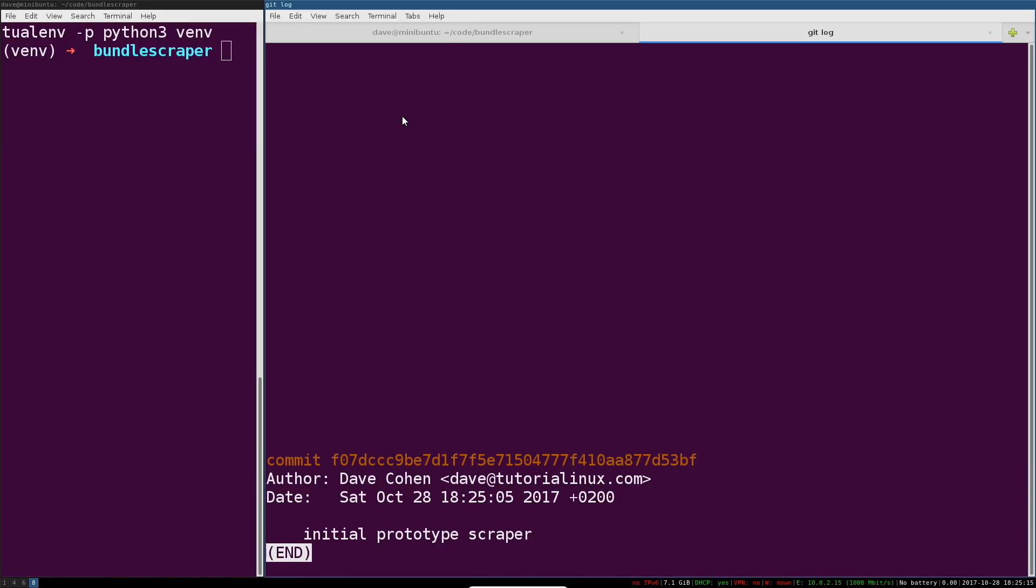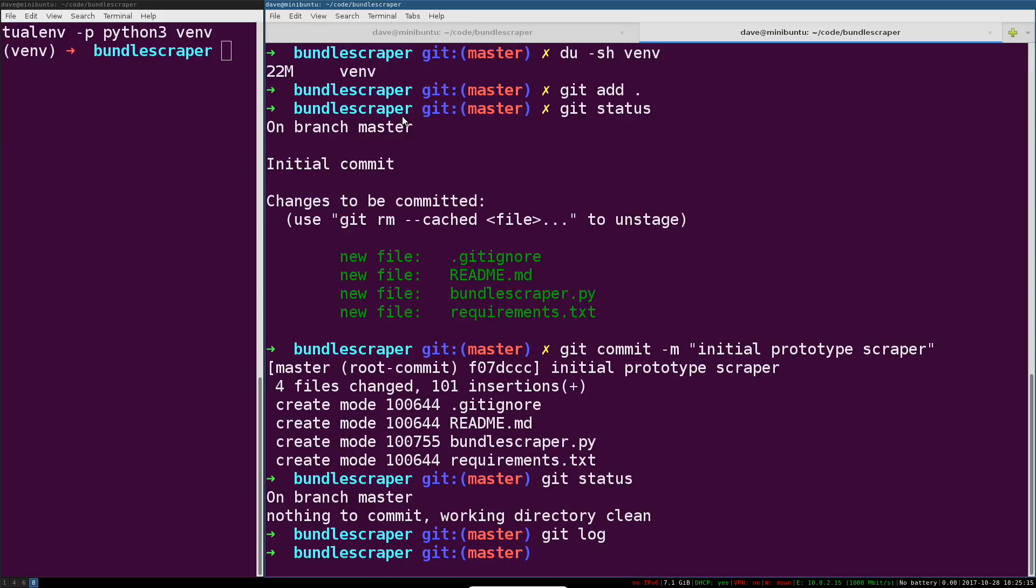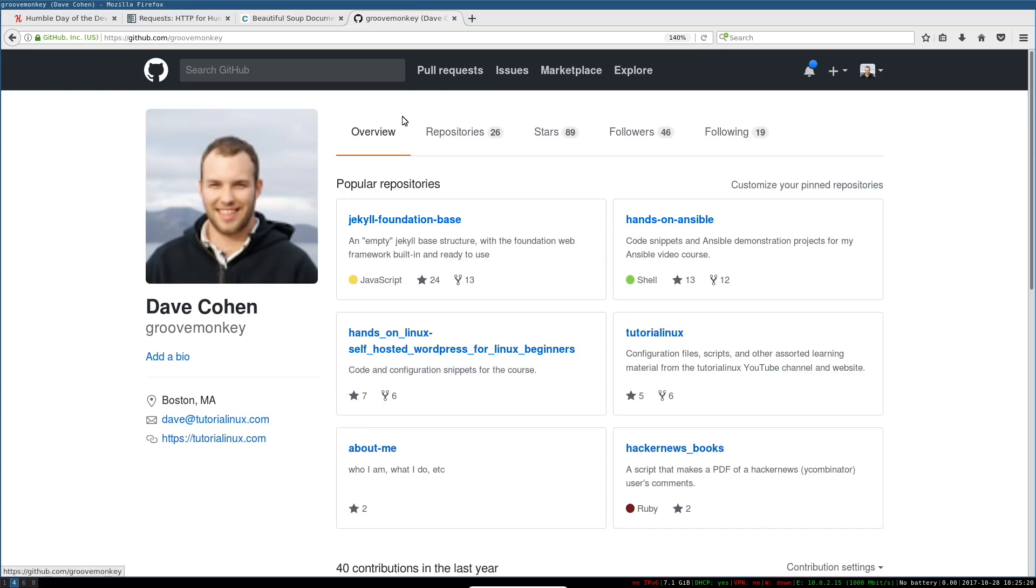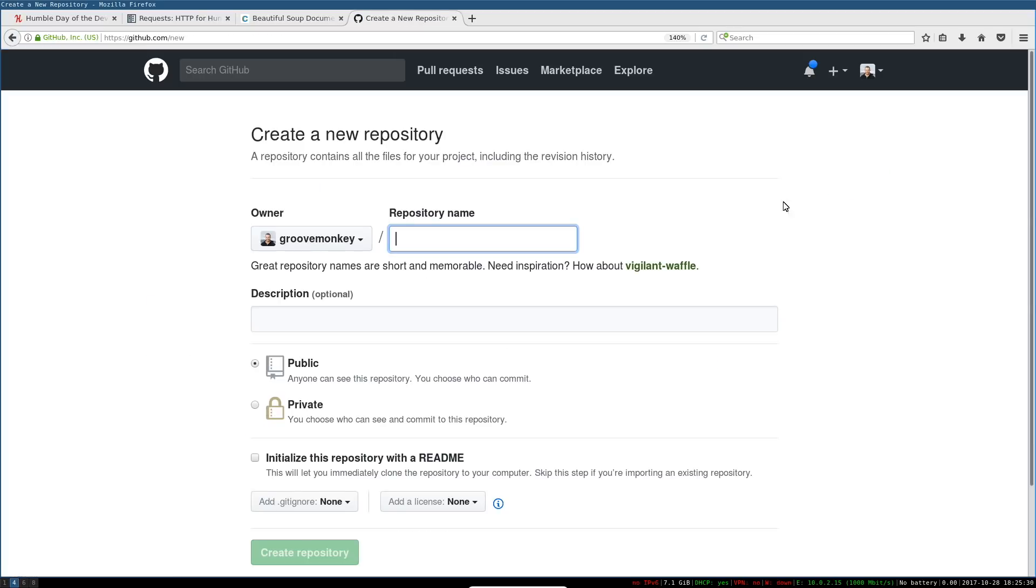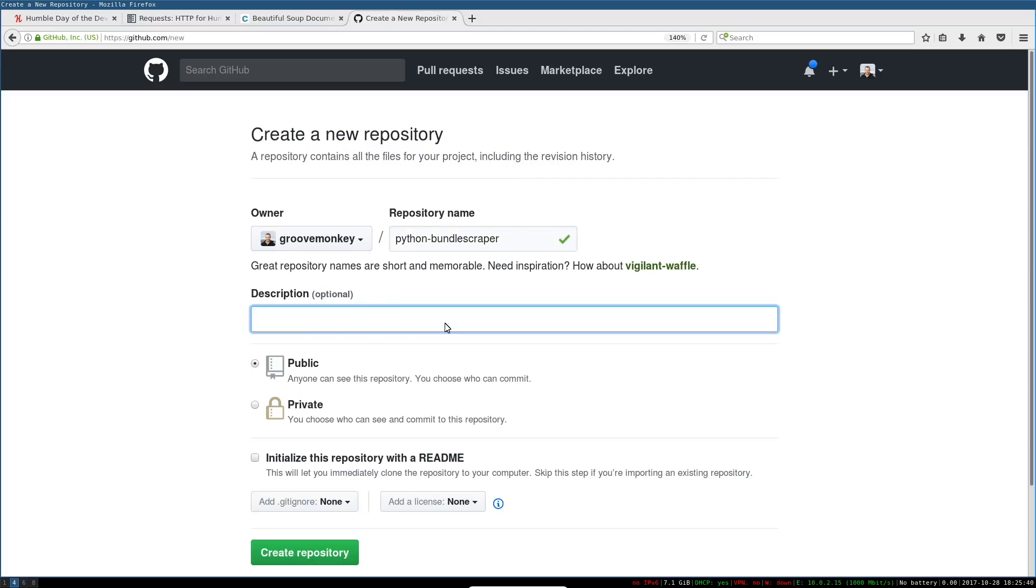Now what we want to do is create a new repository on GitHub so that we can open source this and have other developers take a look or work on our project with us. You got to give this thing a name - python bundle scraper will do for now. We're also gonna give it a description.